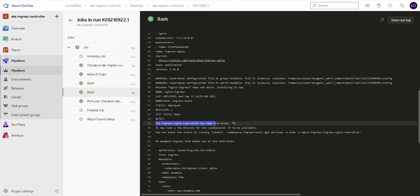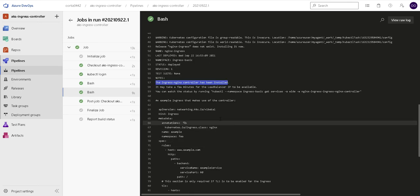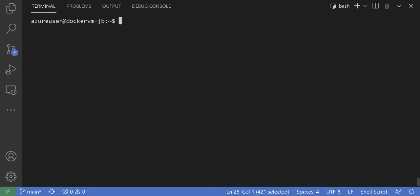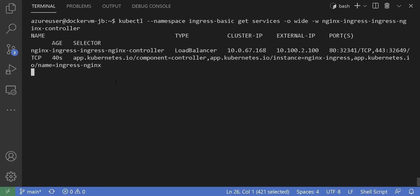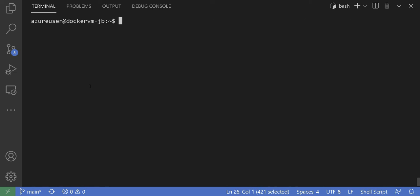As you can see, my pipeline succeeded. Let's check the services to make sure it has the IP that I specified on the values file earlier. And yes, you see it here is the 10.100.2.100.